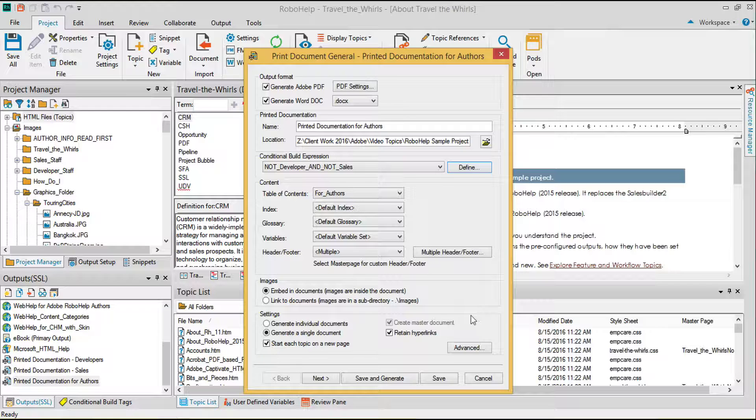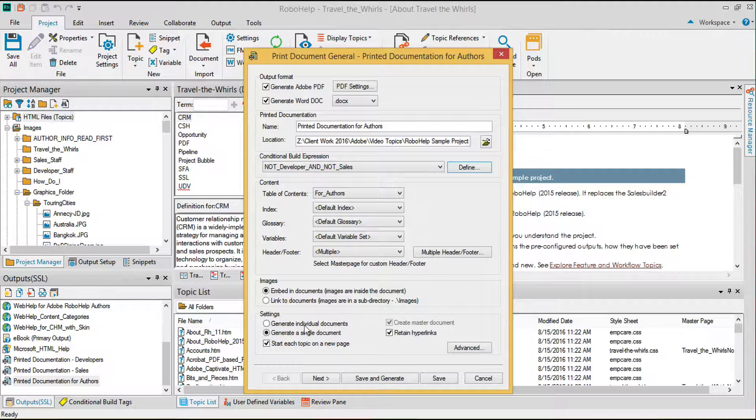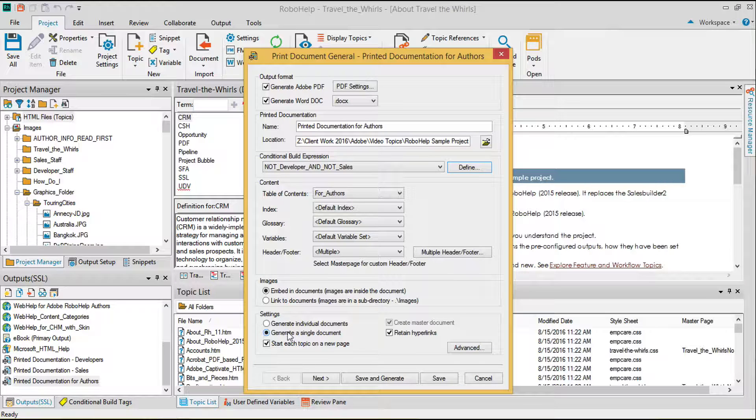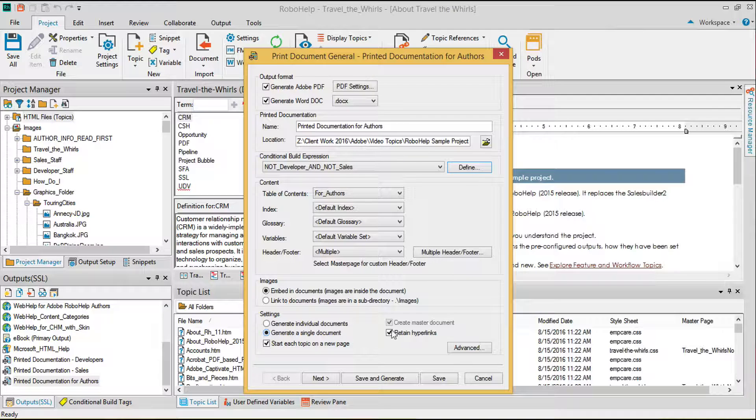Near the bottom in settings, I've chosen to create a single file rather than individual PDFs of my content and also chosen to retain hyperlinks.